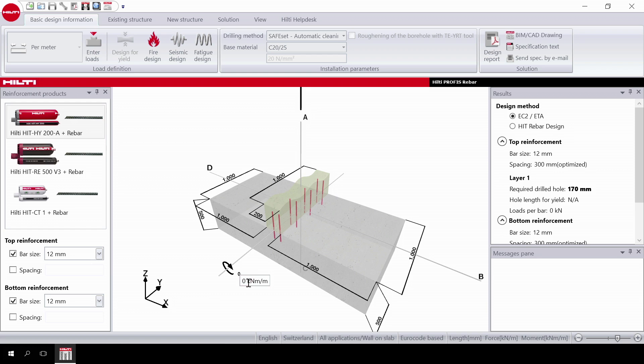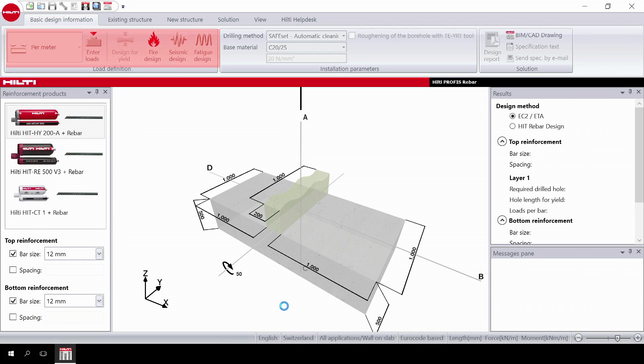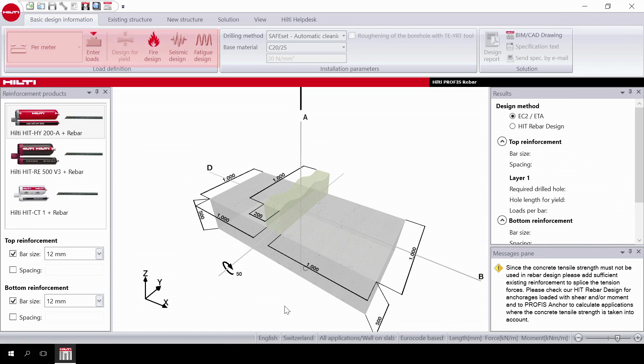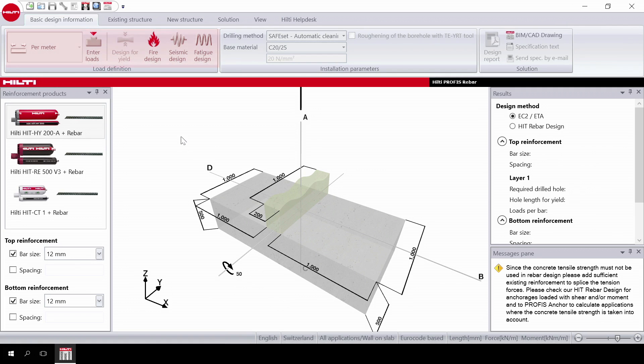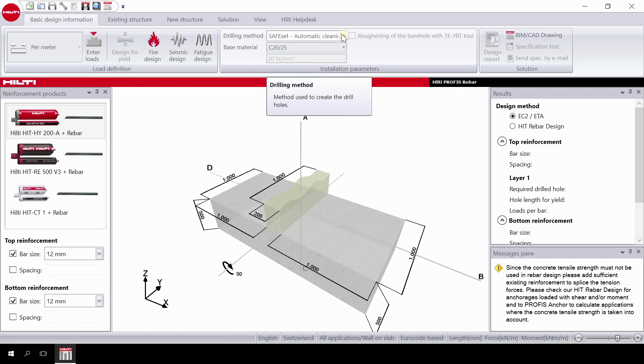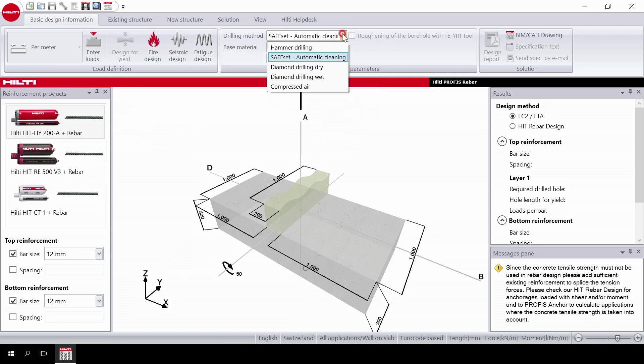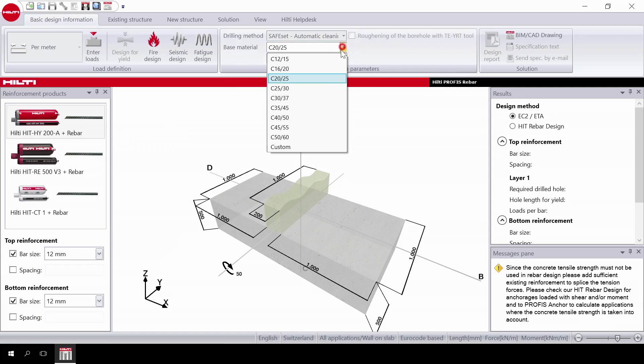Then select your design type. Static design is assumed by default. The next step is to select your drilling method and base material. Then select the design method and then the desired product.